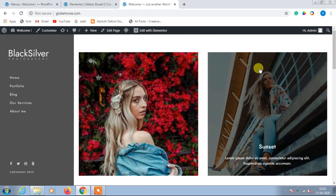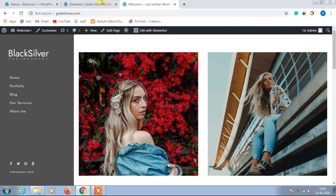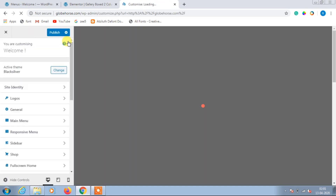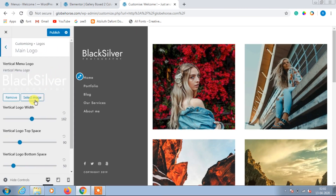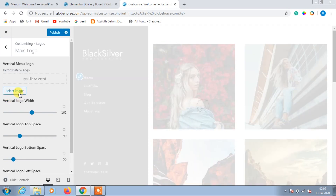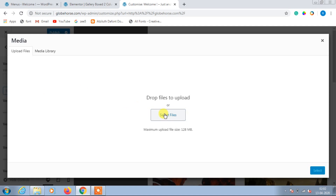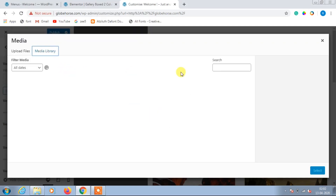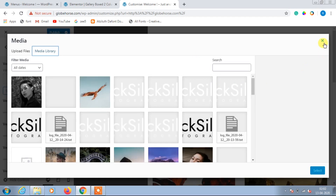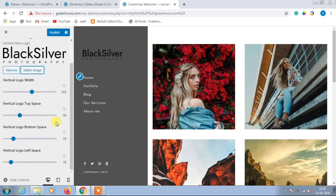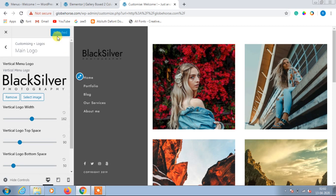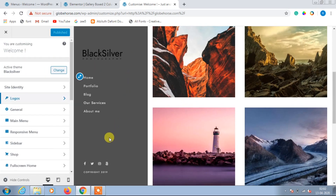Now we need to change the logo. Click on Customize, then go to Logos and then Main Logo, click Remove, then click Select File and upload the logo you want to place at the main menu, and then click Upload. I'm just showing this for demo purposes — after that click Publish and changes will be applied.